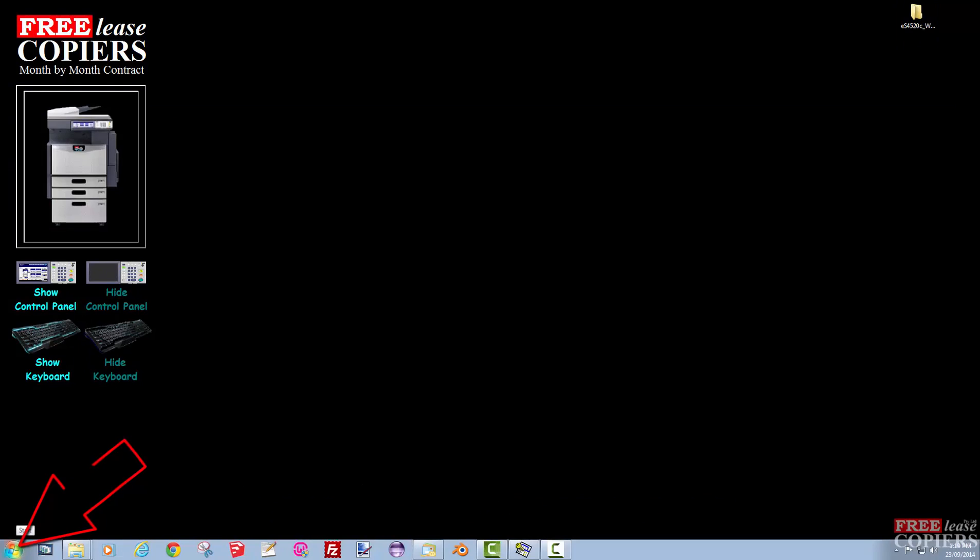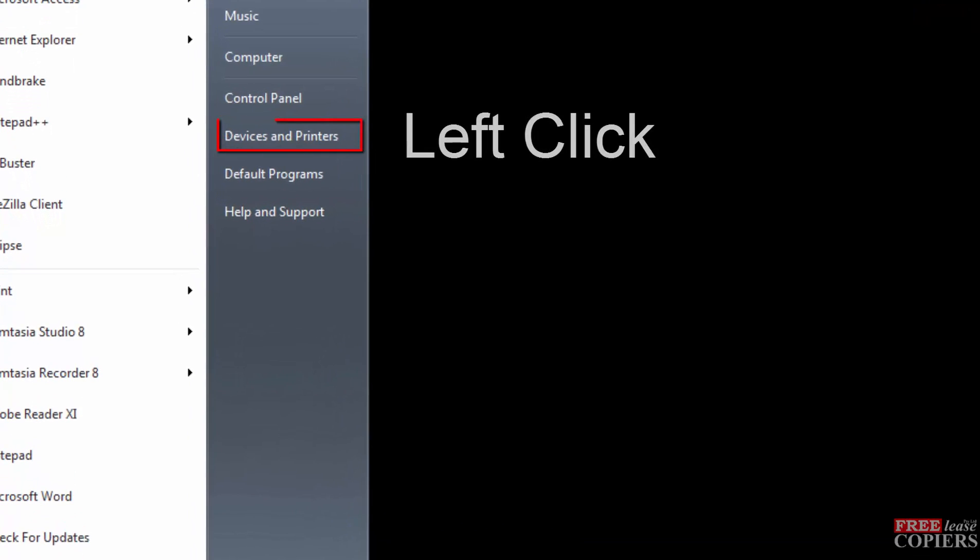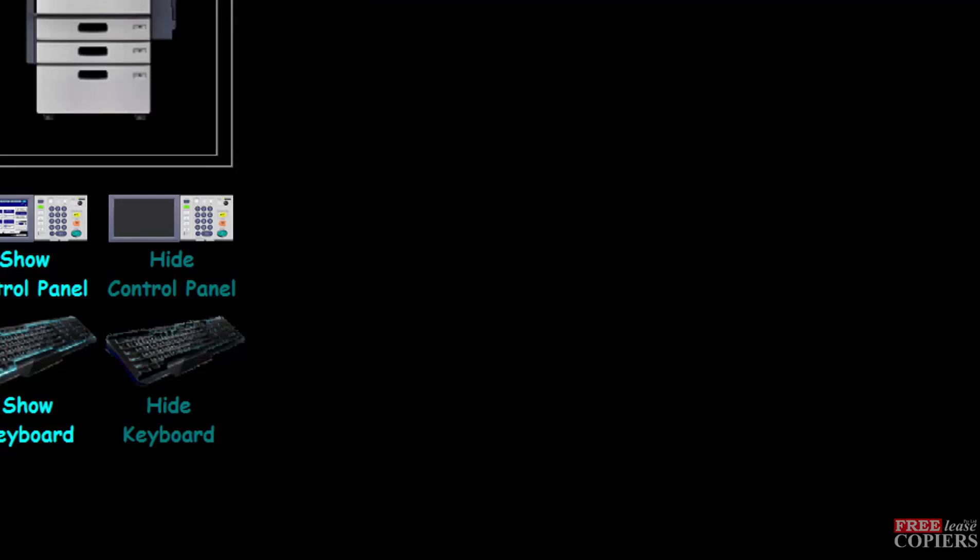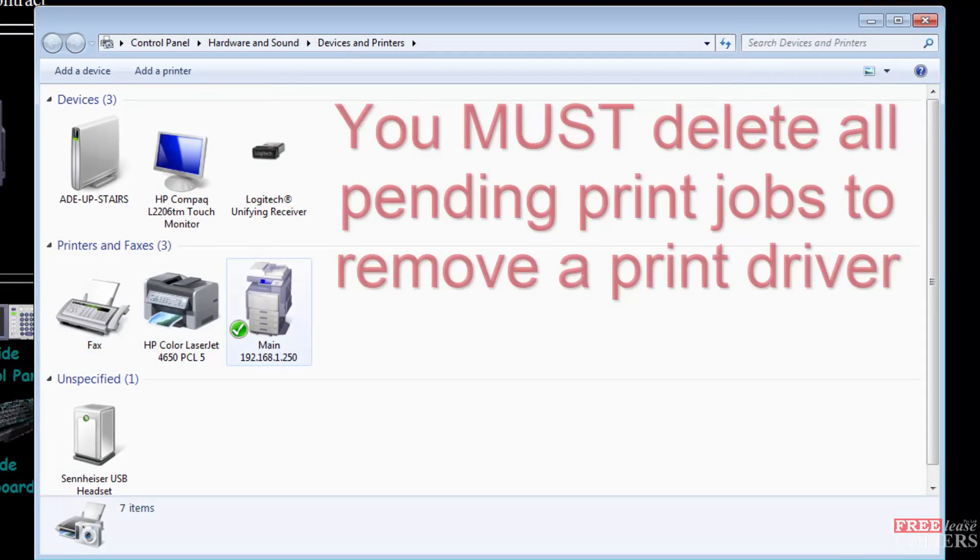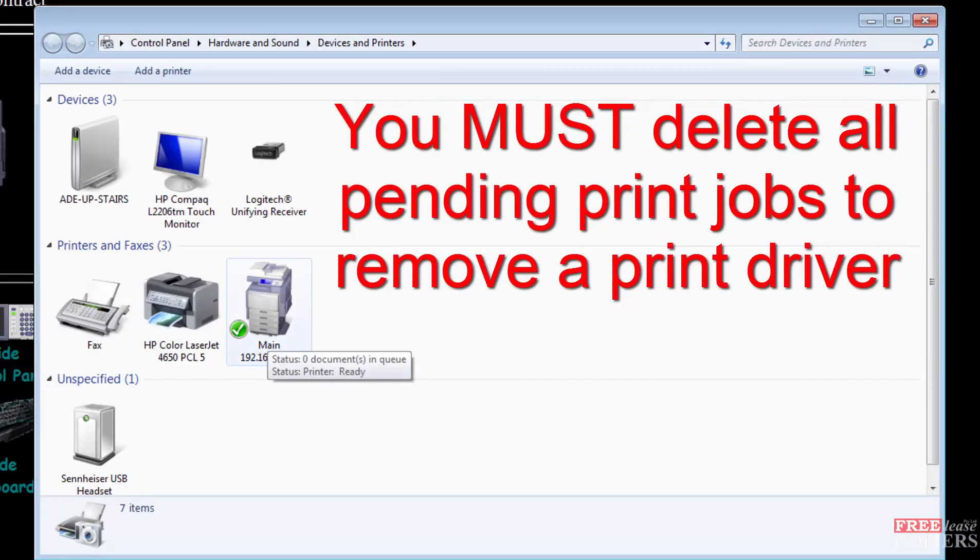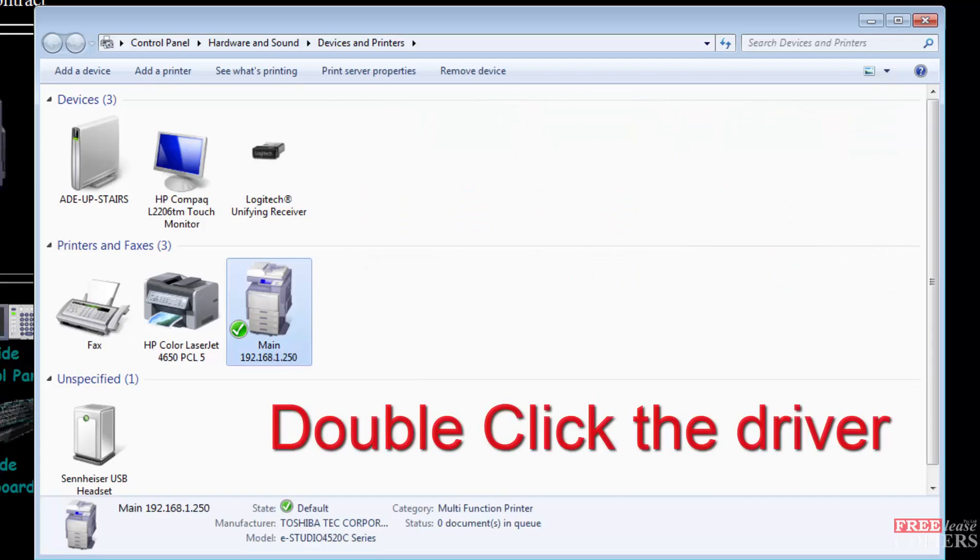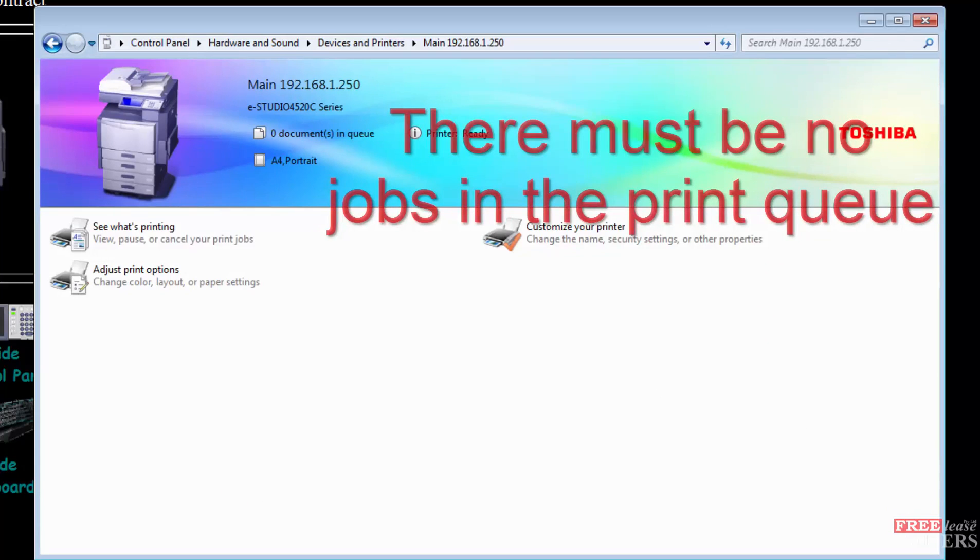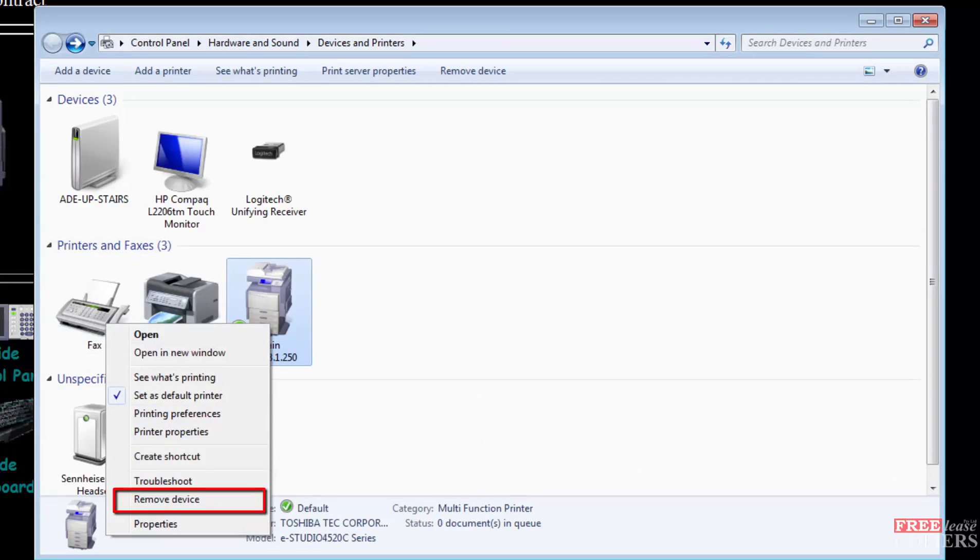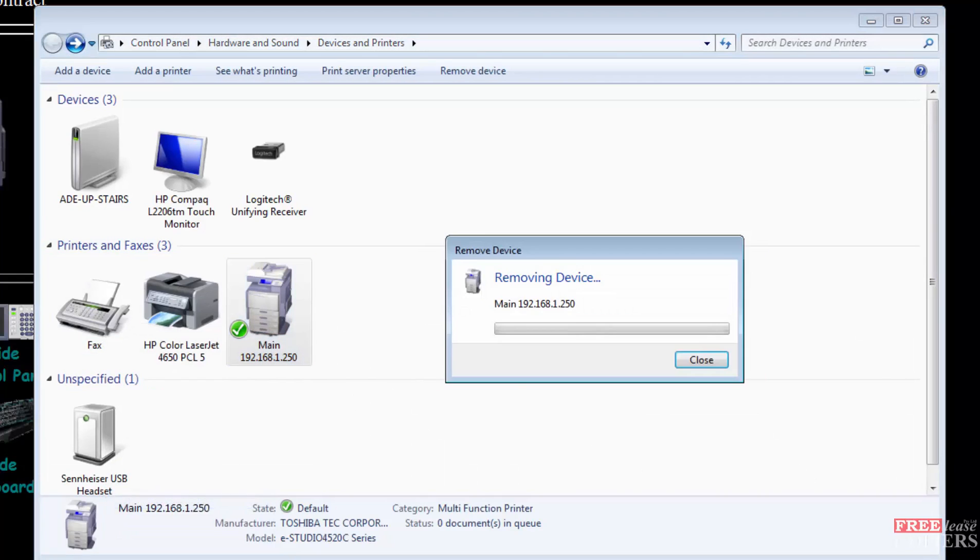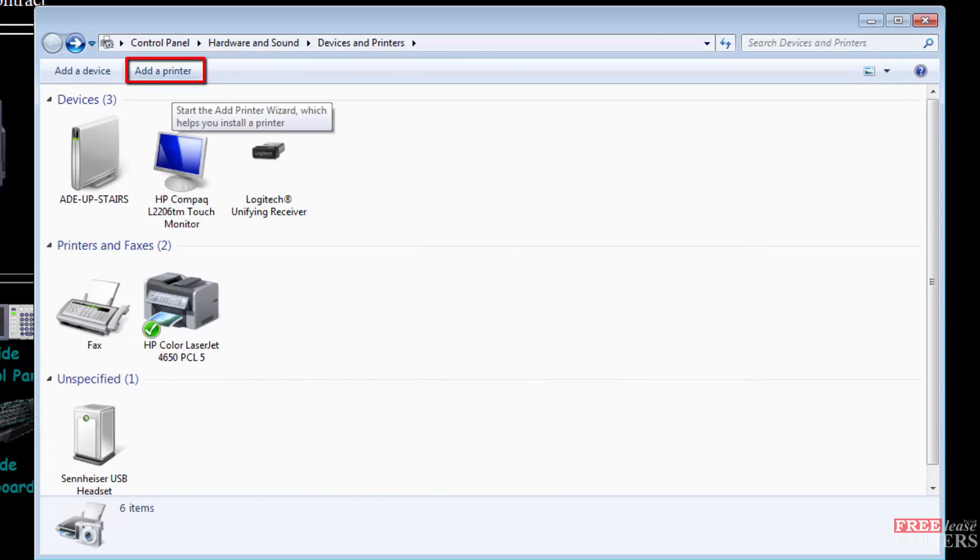To actually load the driver, go to start, left click on devices and printers. I've already got a print driver on there, but I will delete it. If you do need to delete a print driver, double click on it first and make sure there's no prints in the print queue. Otherwise you won't be able to delete it. So I'll go back to it and delete it, start from fresh.